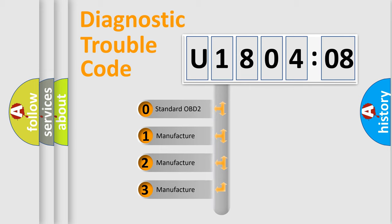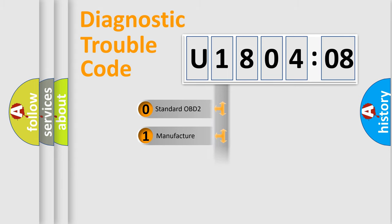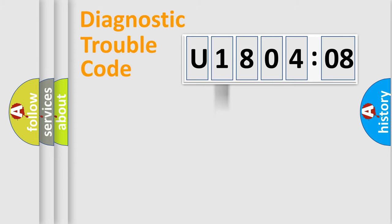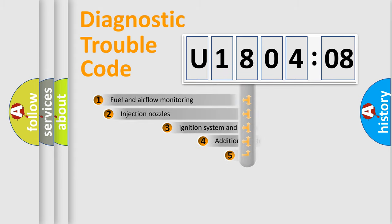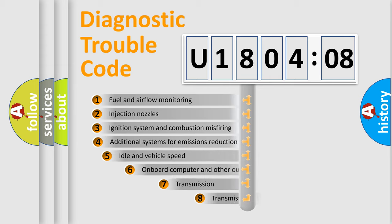If the second character is expressed as zero, it is a standardized error. In the case of numbers 1, 2, 3, it is a more prestigious expression of the car-specific error.